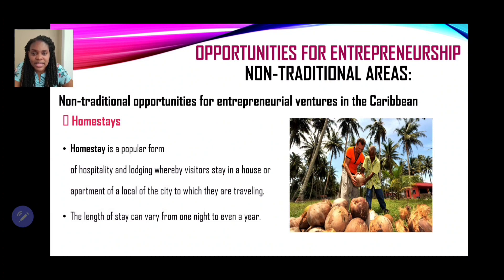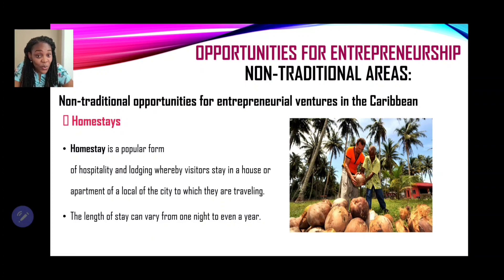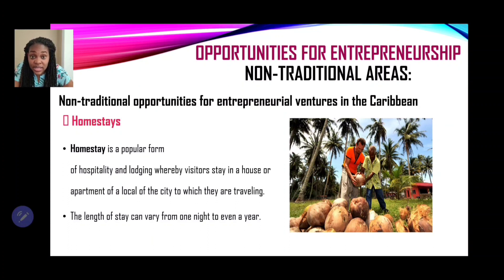The first non-traditional area we're looking at is homestays. A homestay is a popular form of hospitality and lodging whereby visitors stay in a house or apartment of a local of the city to which they are traveling. For example, a person visiting Jamaica doing a homestay will not go to a hotel or resort, but will stay in the home of a local person living within the city, perhaps Montego Bay or Kingston.